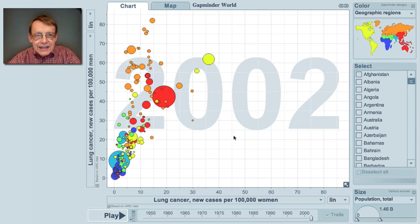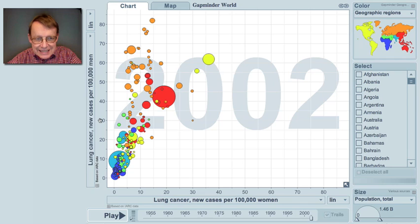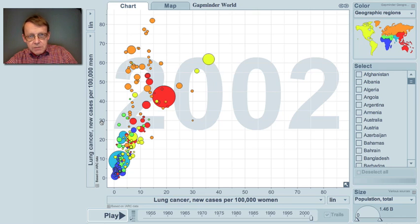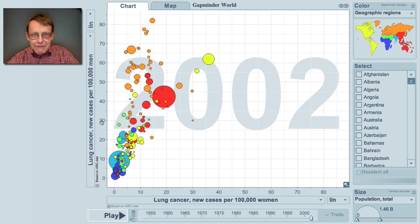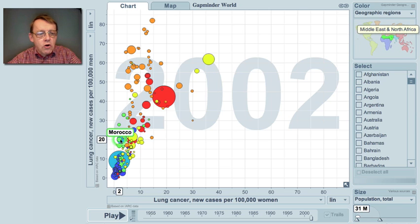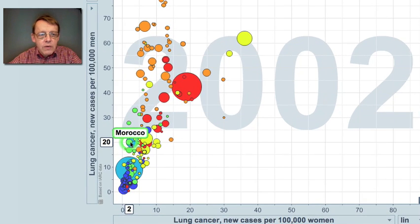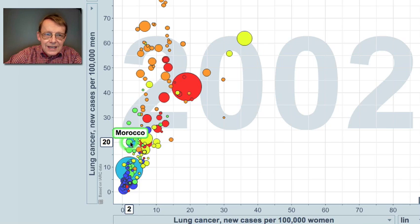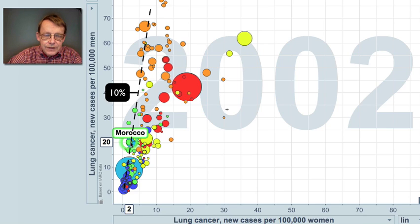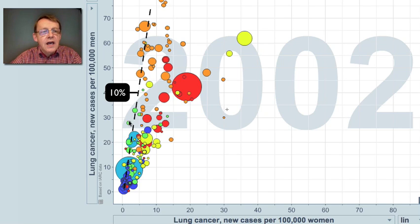And immediately you can see that lung cancer is mainly a male disease. But the proportion between men and women differs between countries. Look here at Morocco — we have two cases of lung cancer in women compared to 20 in men. That's 10% in women compared to men.